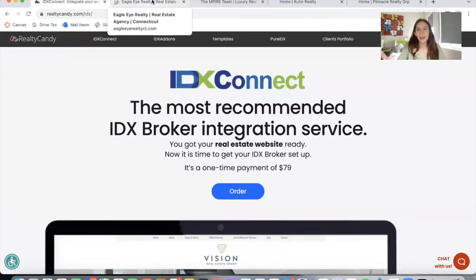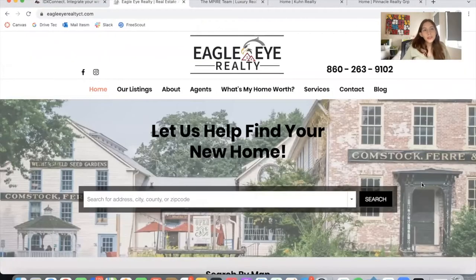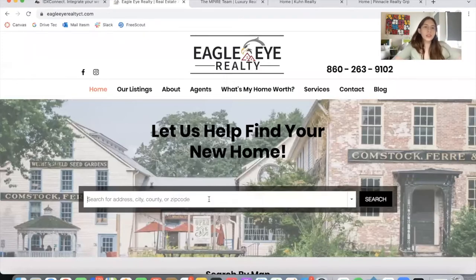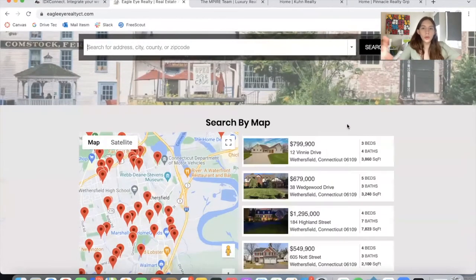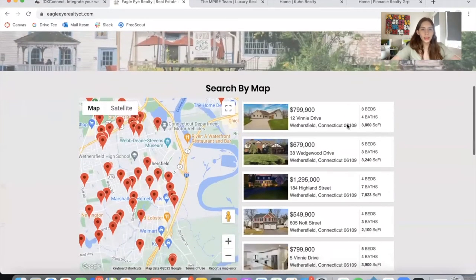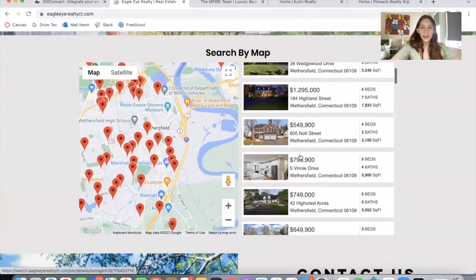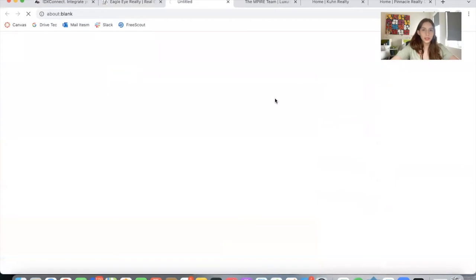The first website is Eagle Eye Realty, focused in the state of Connecticut. This is the search bar that they have — I'm going to show you how it works in a little while. They also have our Google Maps widget over here. You can click on any of these properties and it will take you to its details page.